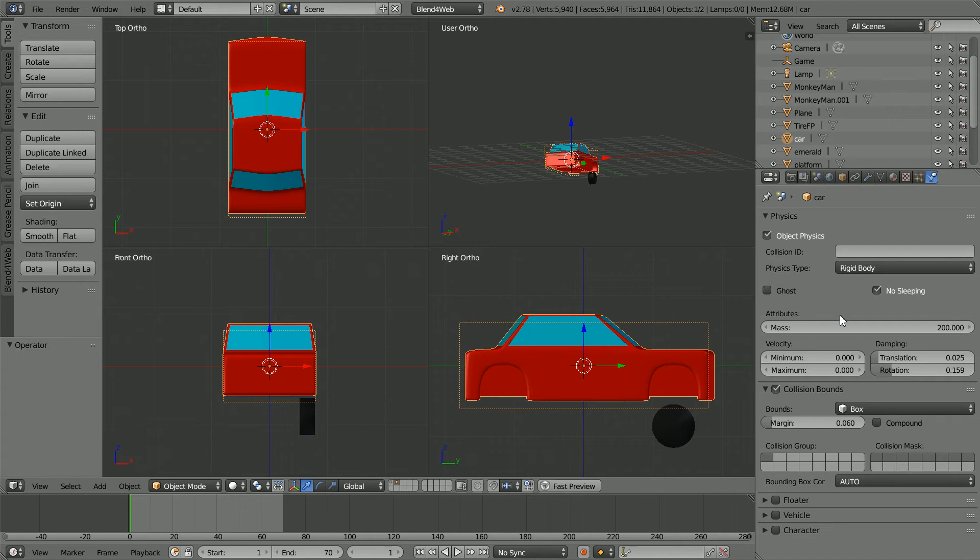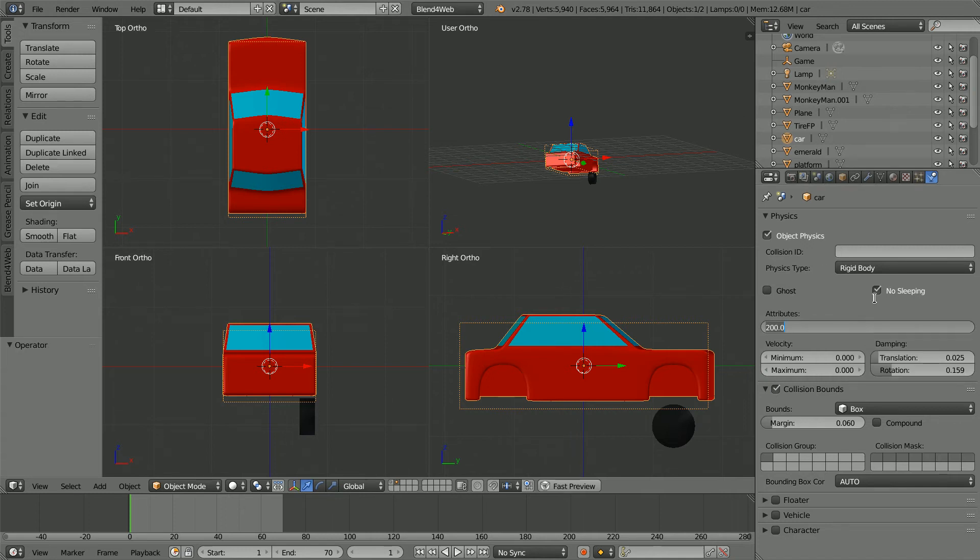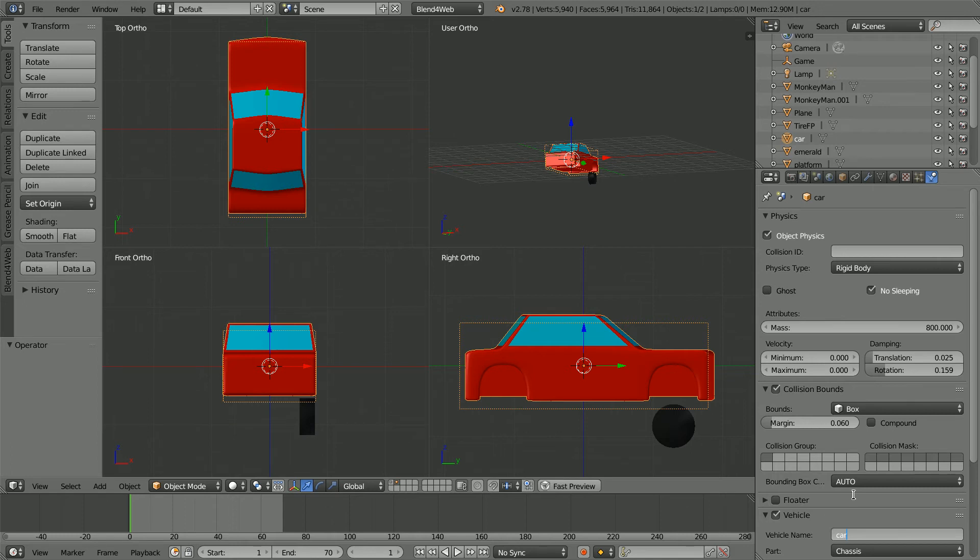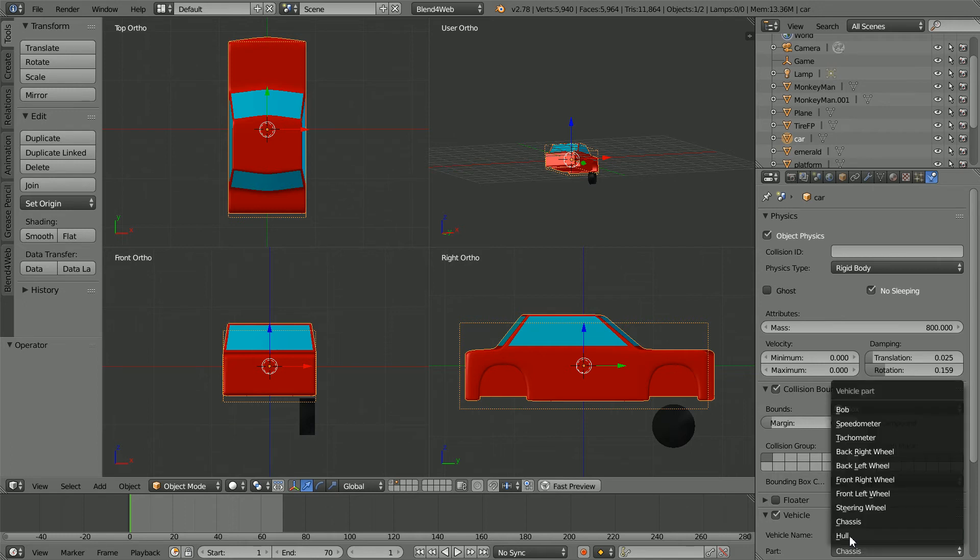Select the engine, there are a few other physics settings. For the Blend for Web engine, set the mass to something like 800. Tick vehicle and open up the panel. The vehicle name can be anything, but all the car parts must have the same vehicle name. And the part we want the car body to be the chassis.